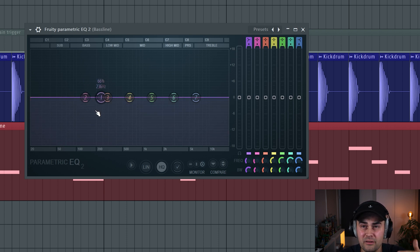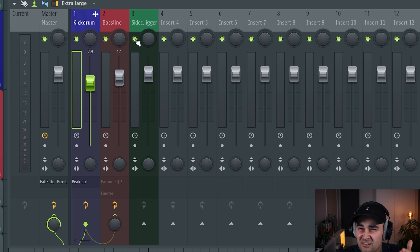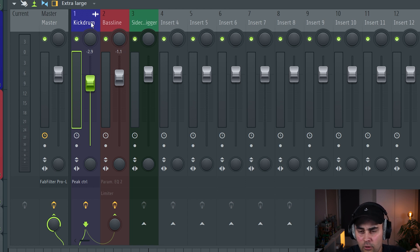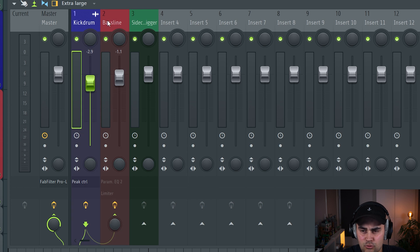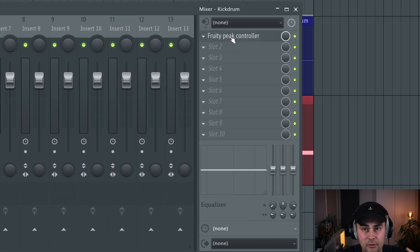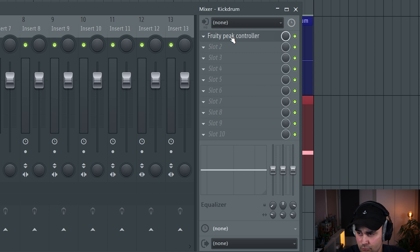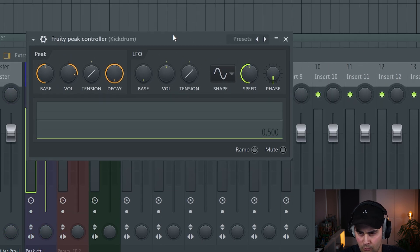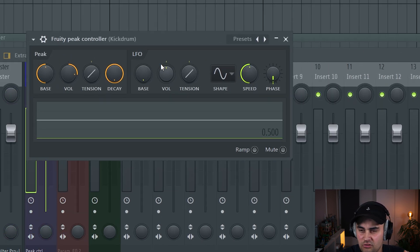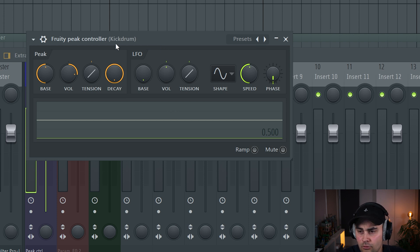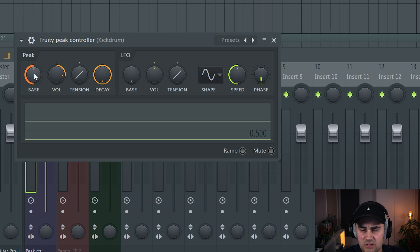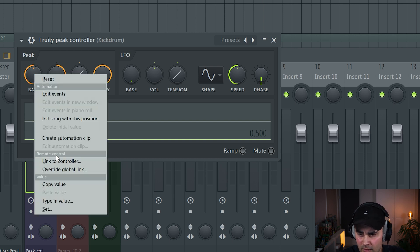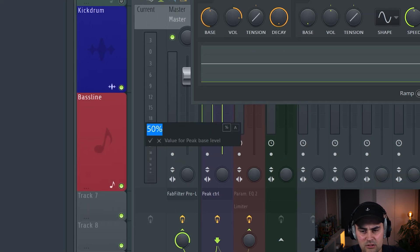By using dynamic EQ, we can actually select areas in the frequency range where we want to duck down the signal. To set this up, it's actually pretty simple. In my mixer, I have routed the kick drum and the bassline to a mixer channel. For the kick drum, I have put up the plugin from FL Studio called Fruity Peak Controller. This is essential to generate a signal that we can use in the EQ.